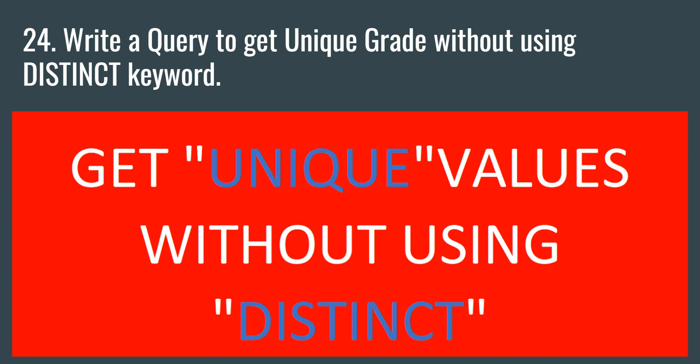So in order to do that, what we can do is that we can use the group by for this particular purpose. This group by helps us to print the distinct group of a particular column values.